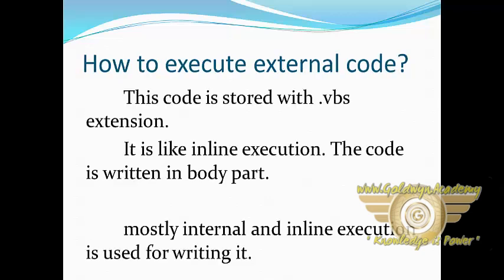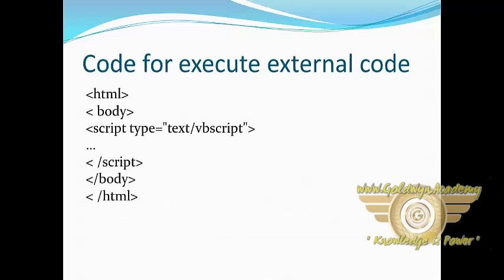This code is stored with dot vbs extension. It is like inline execution. The code is written in body part. Mostly internal and inline execution is used for writing it.